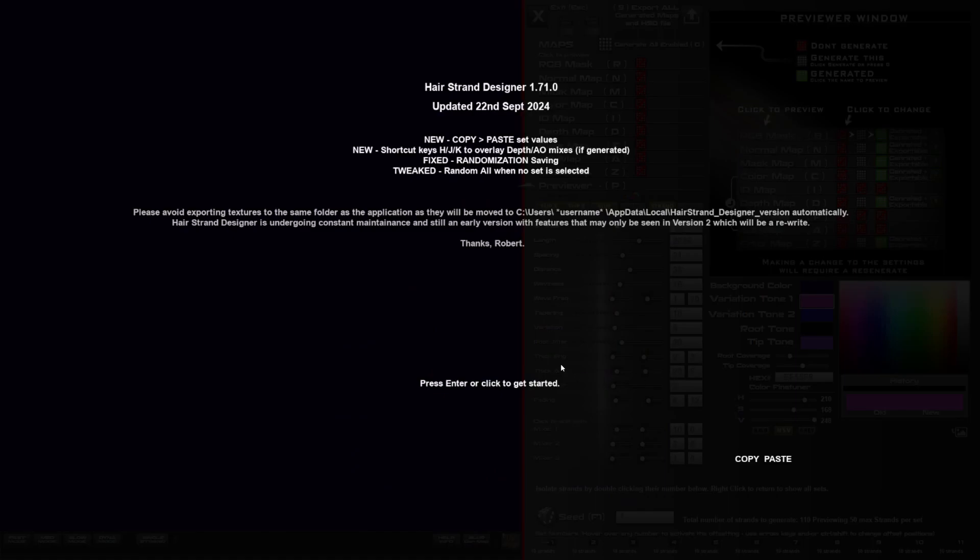Hello and welcome to this update to HairStrand Designer. This is version 1.71.0, updated on the 22nd September. What's new is there's this copy and paste feature and some shortcut keys, H, J and K, to overlay depth enable mixes if you've generated them.